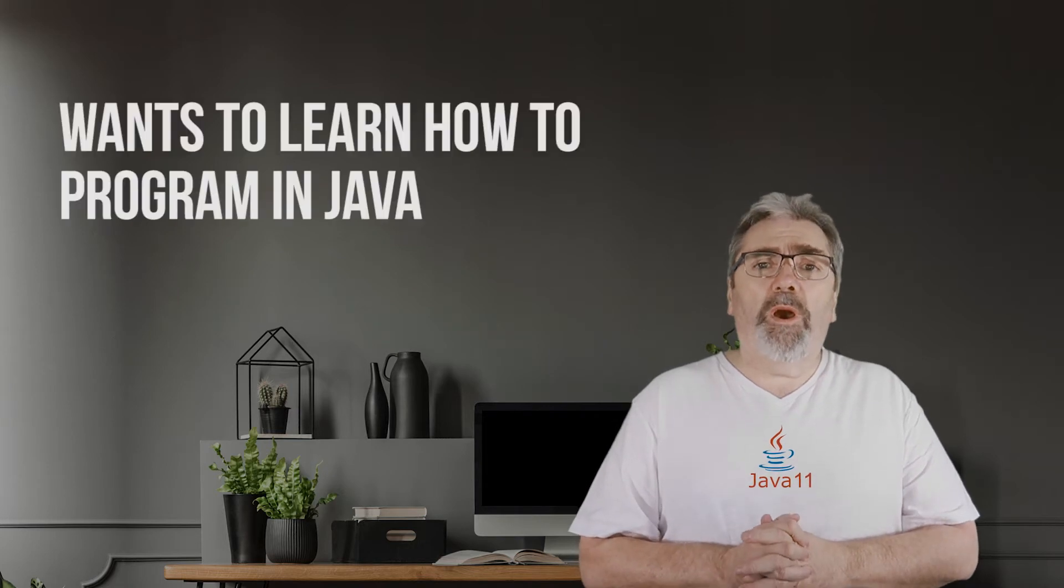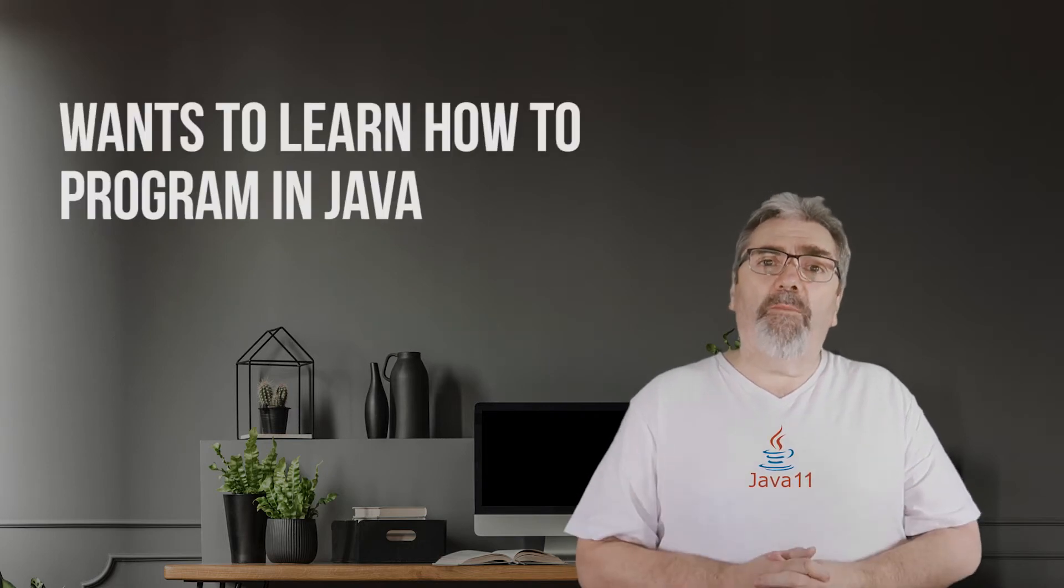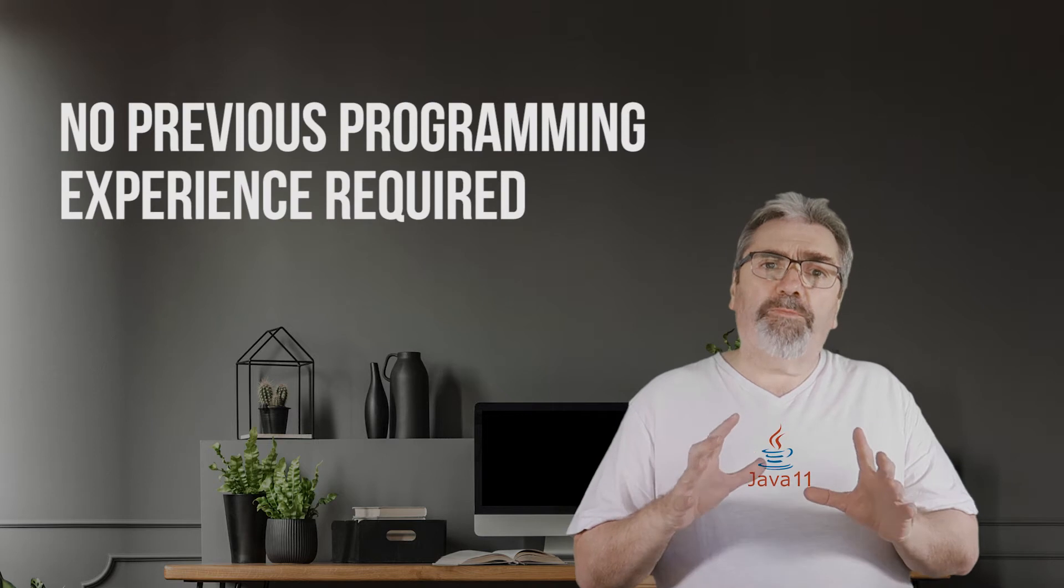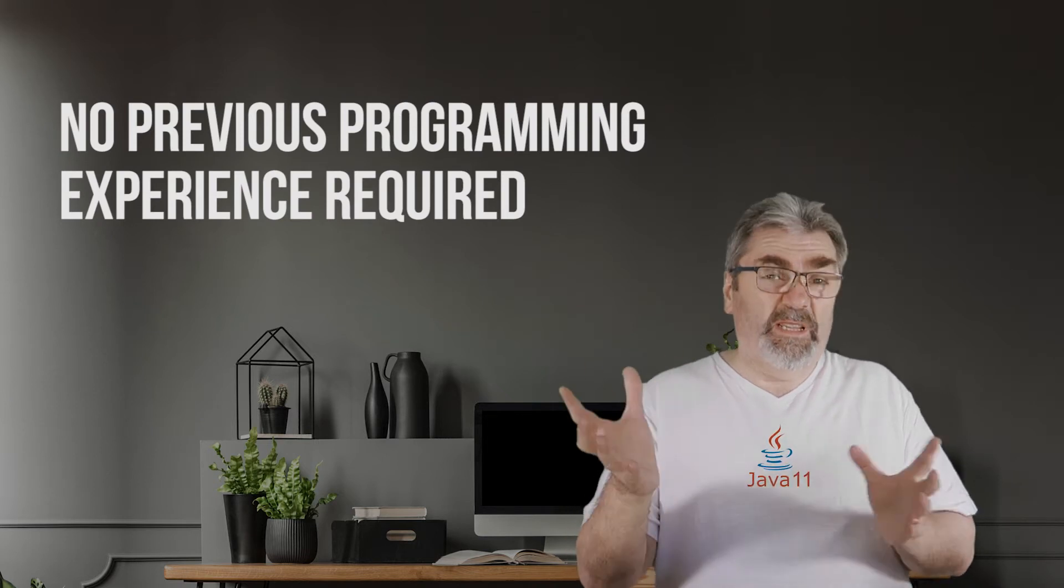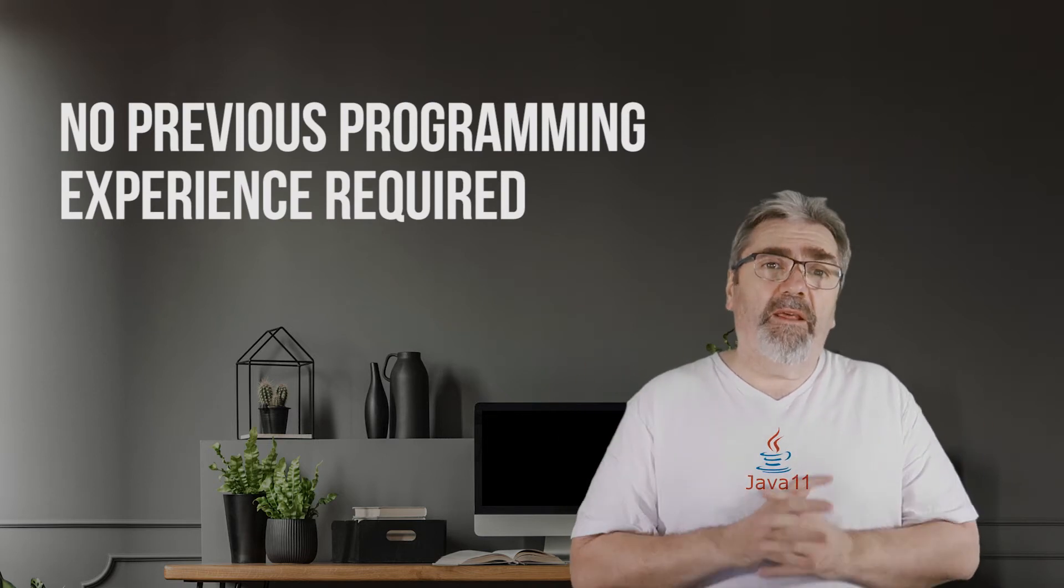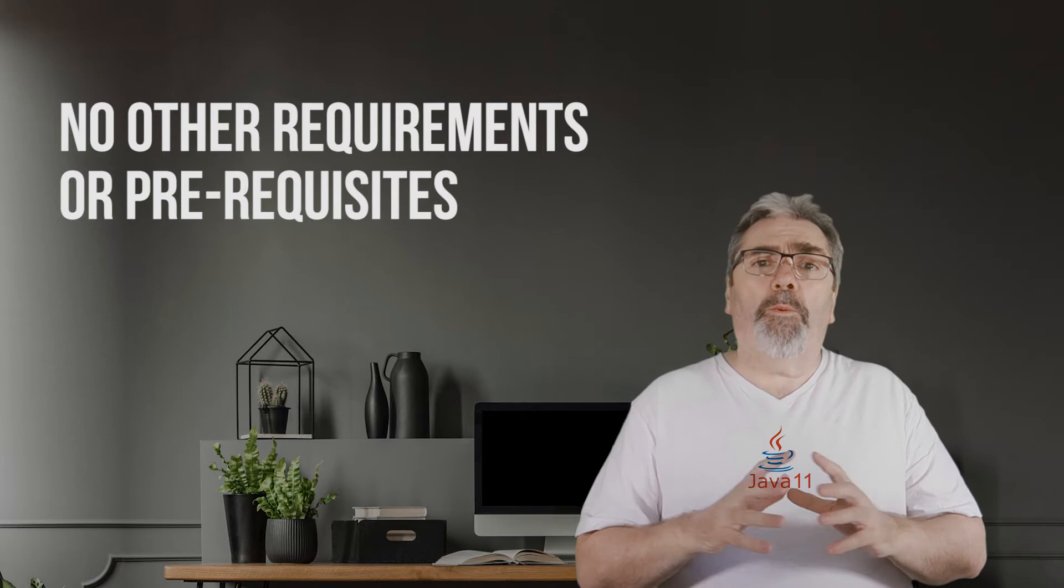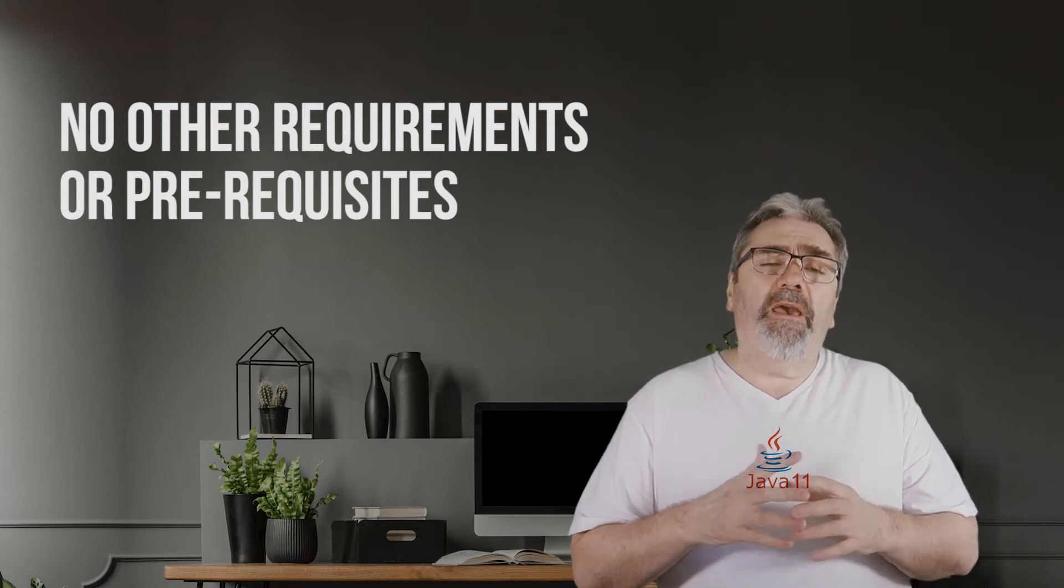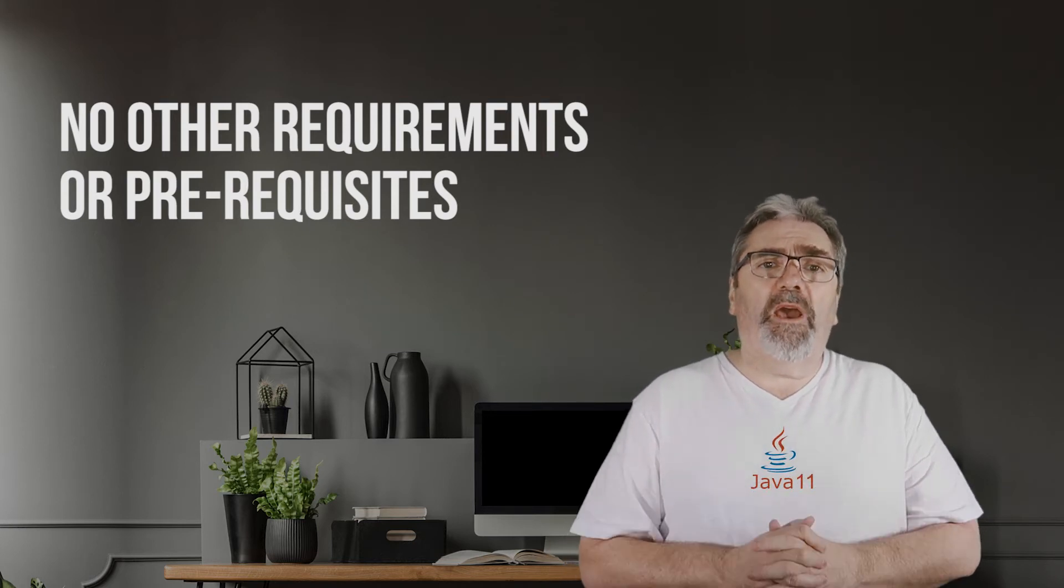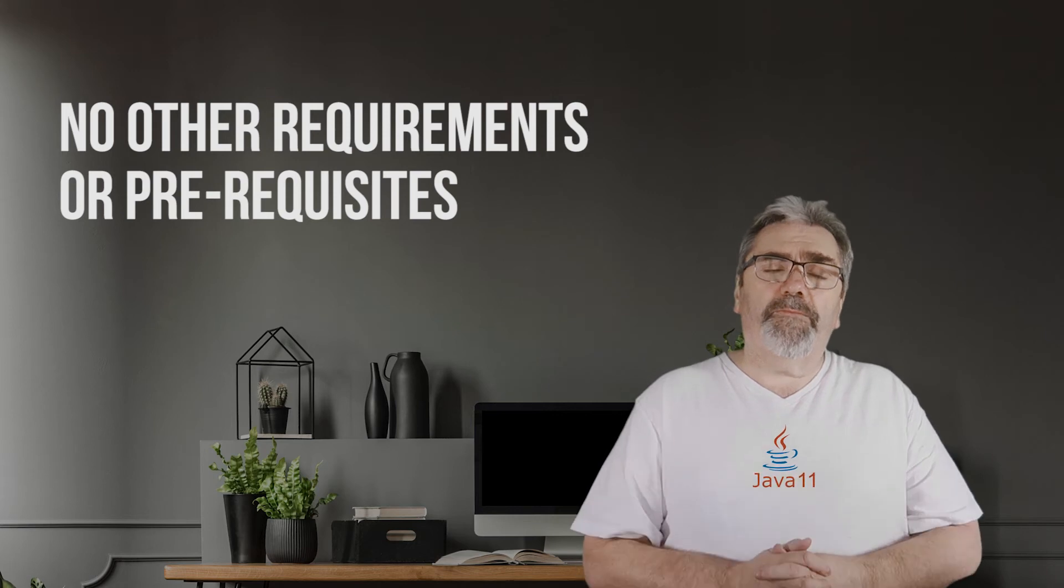All right, so the ideal student is someone who wants to learn how to program in Java. There's no previous programming experience required and there's no other requirements or prerequisites to take the course other than having a computer to be able to type in the programs.